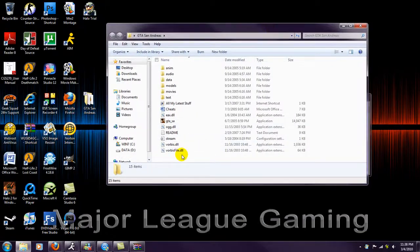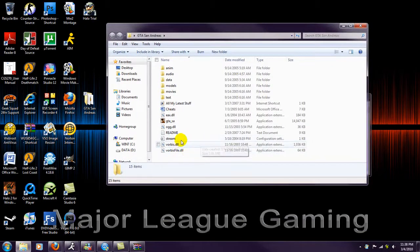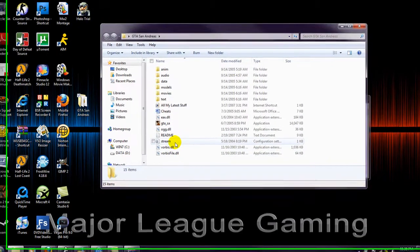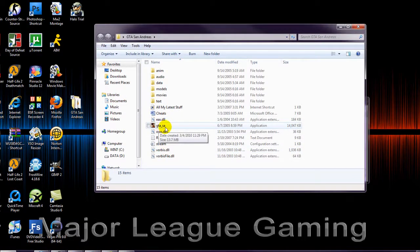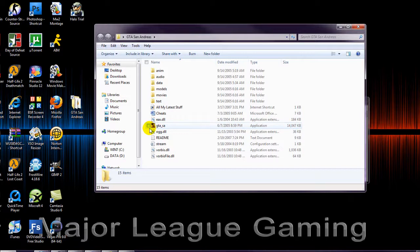Okay, as you notice, I deleted the trainer so I wouldn't get a virus. Anyways, this GTA underscore SA is the actual game itself.